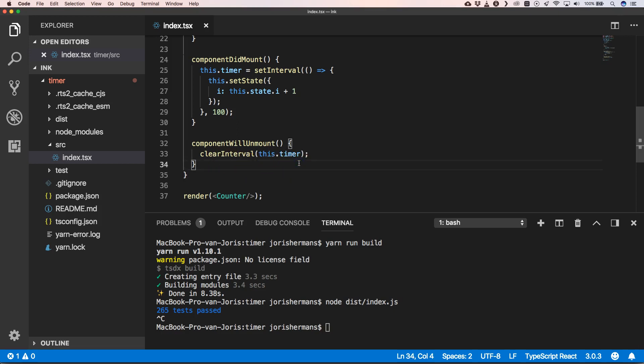I found it a really nice tool. It's great if you have React knowledge and you want to build command line applications for the terminal. I hope you enjoyed it. Please subscribe to my channel. Thank you very much, see you next time.